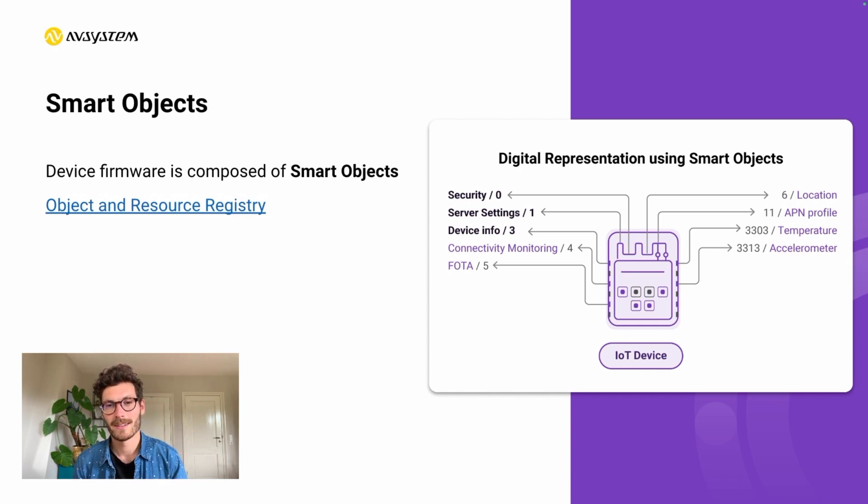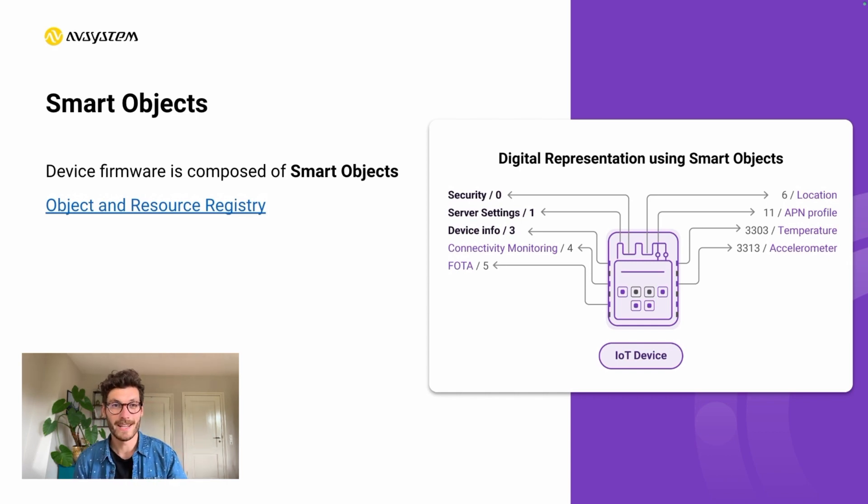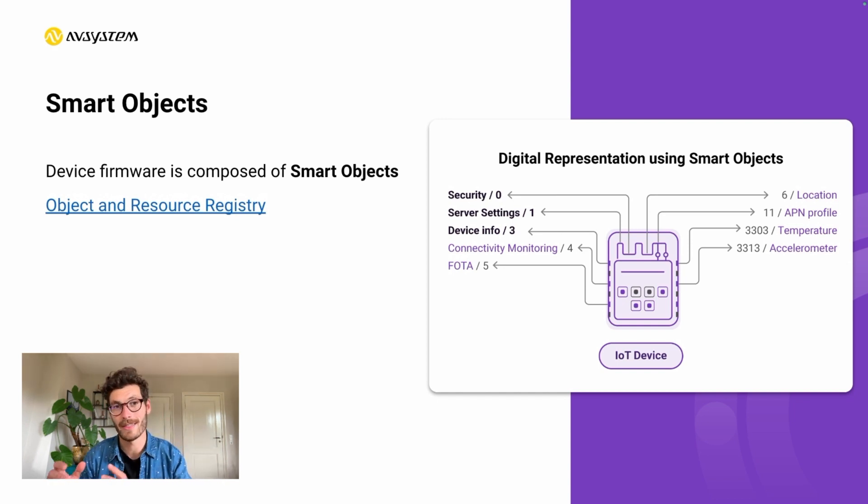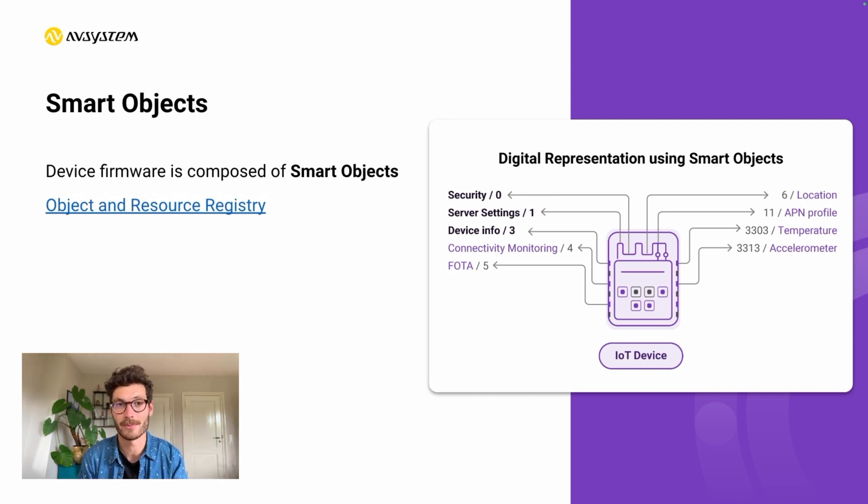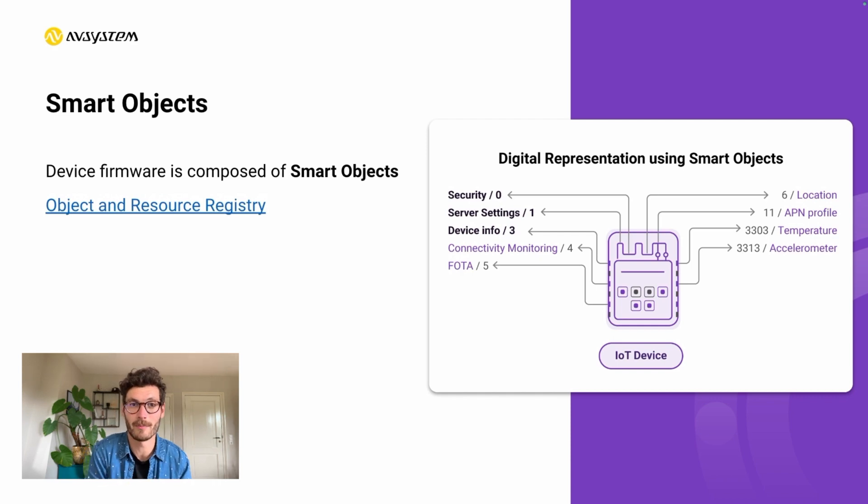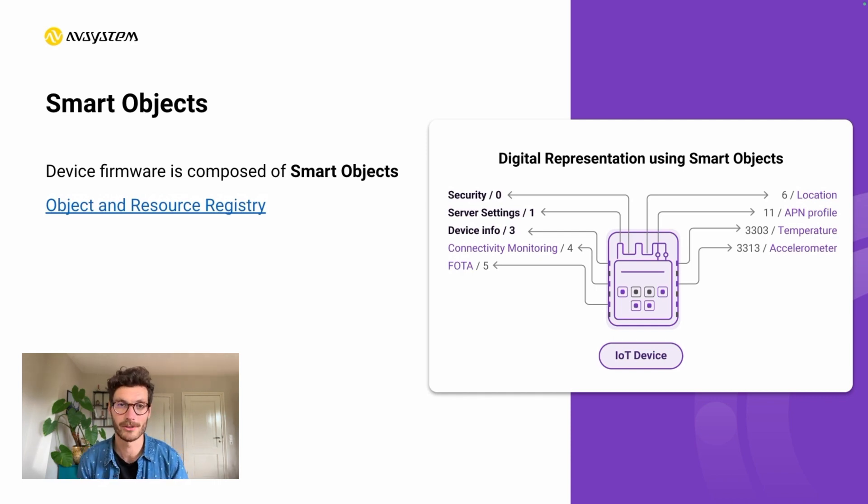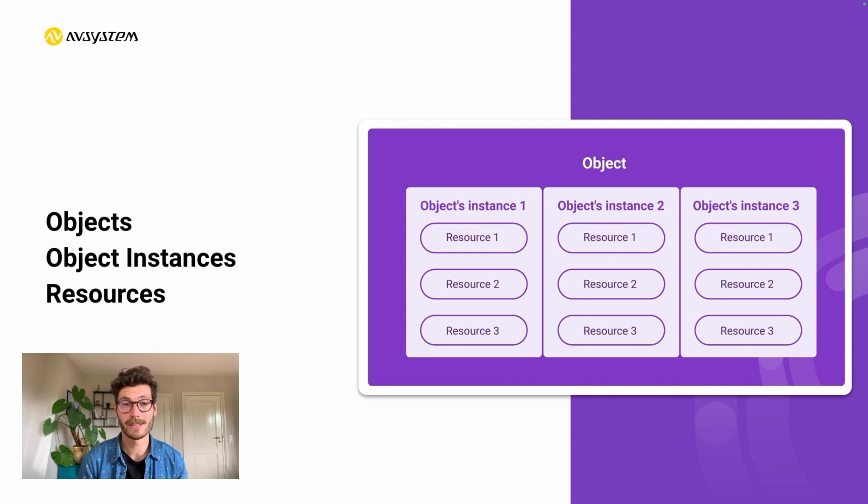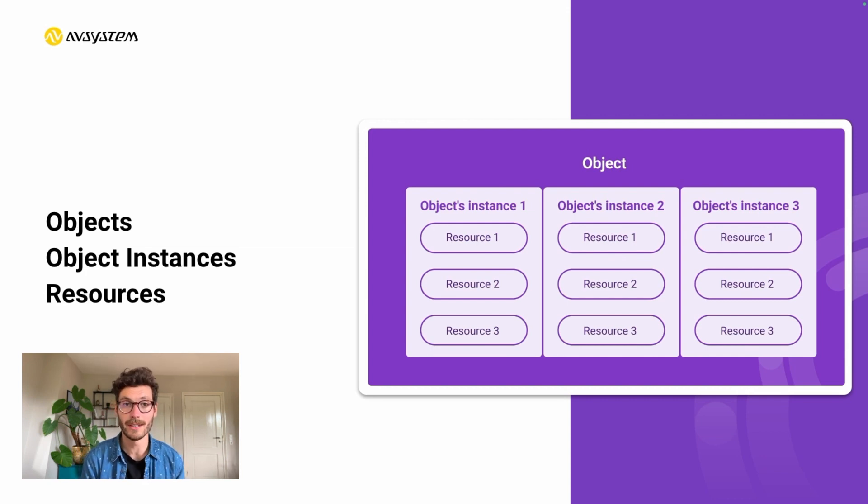There's actually a public database available on the Lightweight M2M website that contains over a thousand of these standardized objects, each containing information on how these objects should be implemented. Let's go one step further and try deconstructing those objects.